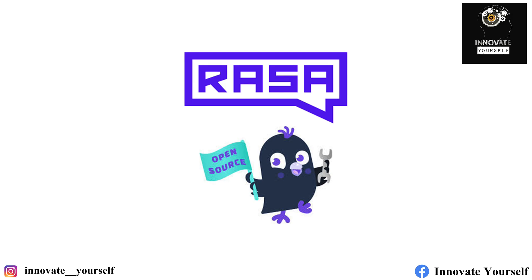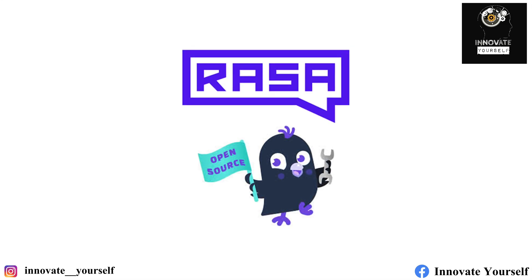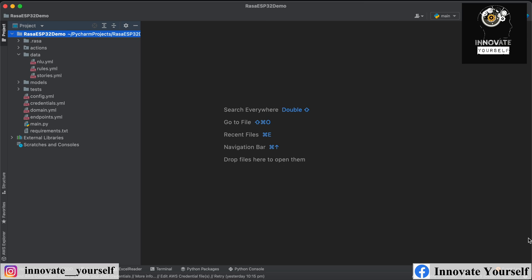Now let's get into the technical aspects. We will start by setting up our development environment and installing Rasa on ESP32. To do that, we need to create two things: firstly, our Rasa chatbot which we want to deploy on ESP32, and secondly, code for the ESP32 to upload. We are going to use almost the same chatbot we created in one of our last videos, customized slightly. Don't worry — the code is already on the repository and I'll share the link.